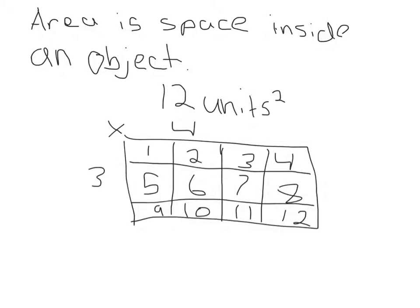The way to find area is by counting the units inside the object. You could also count the units for the length and height. You then multiply them and you get the answer. But don't forget to put squared on your final answer.